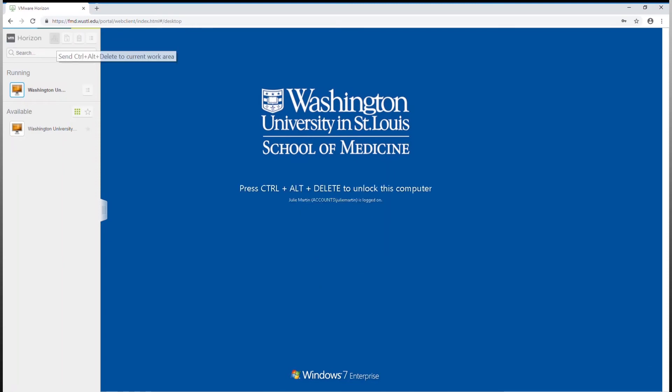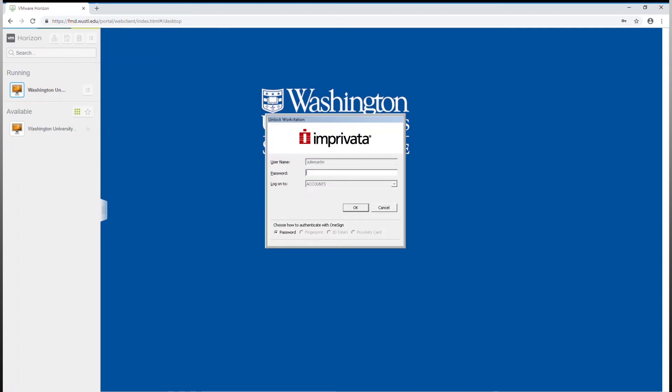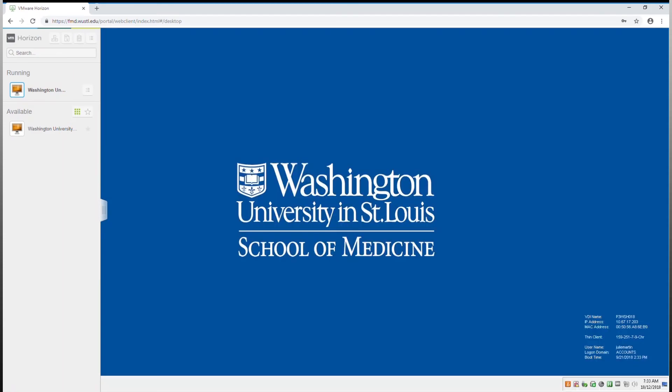To log back in, select the Control-Alt-Delete icon again. This will open a login window. Enter your WustlKey password and select OK. You will pick up right where you left off.